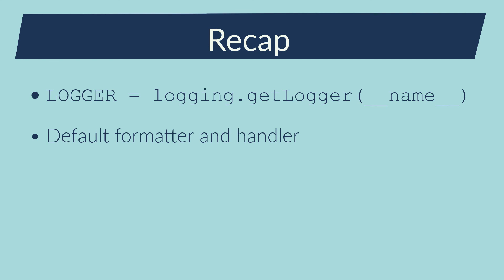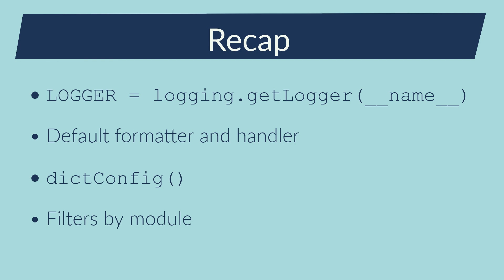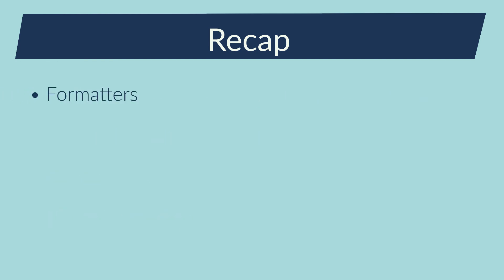To configure the loggers, I've used the dictionary configuration. I can configure filters to indicate which log record will be handled. I can configure multiple formatters with multiple fields of the log record. Then indicate at the handler level which formatter to use. Then I can configure multiple handlers.